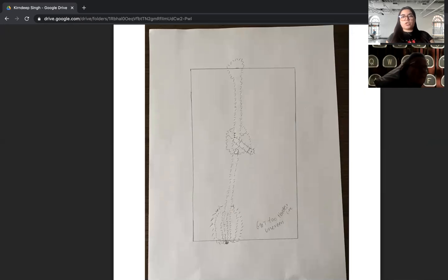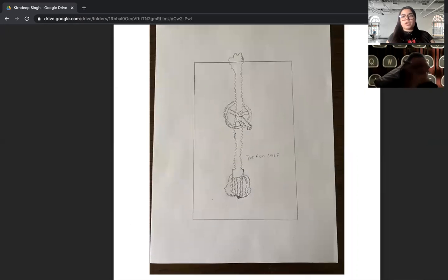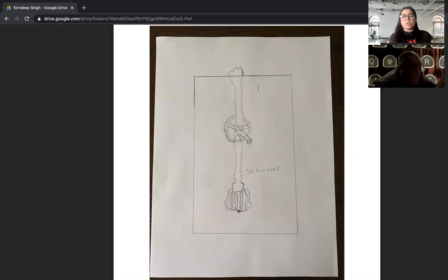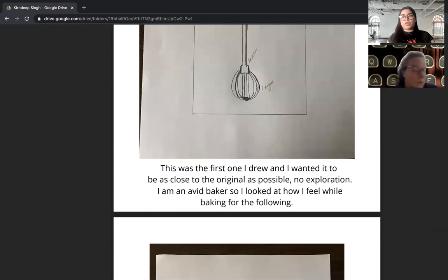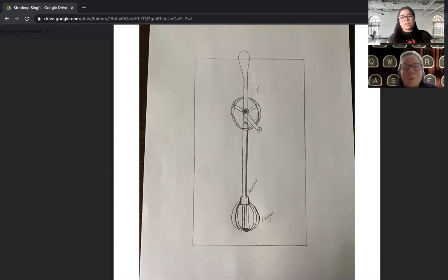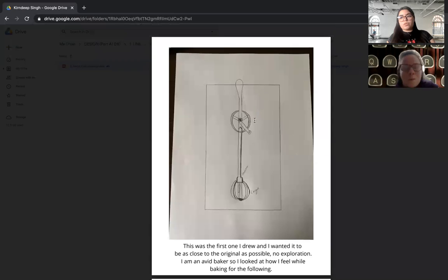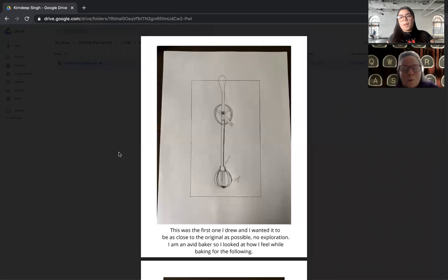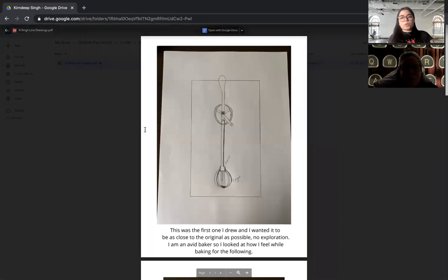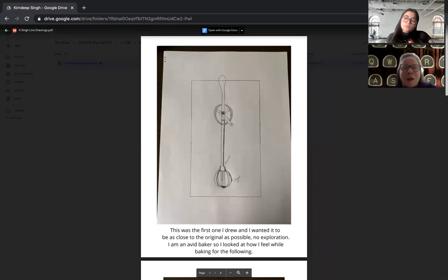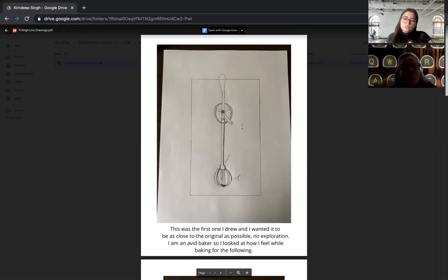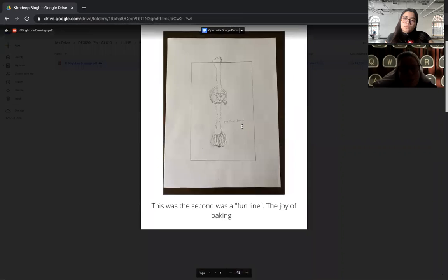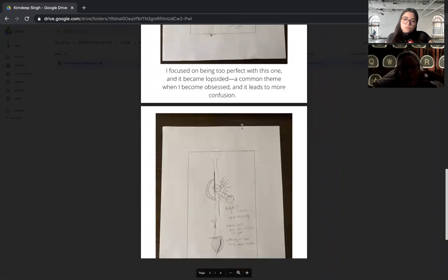Even using something like ink will allow you to be so much messier and you'll get interesting stuff on accident that you wouldn't get with a pencil. I will say that I appreciate your approach and the idea of showing emotion through these, something that you're connected to, but you can really push the idea of emotion with line.